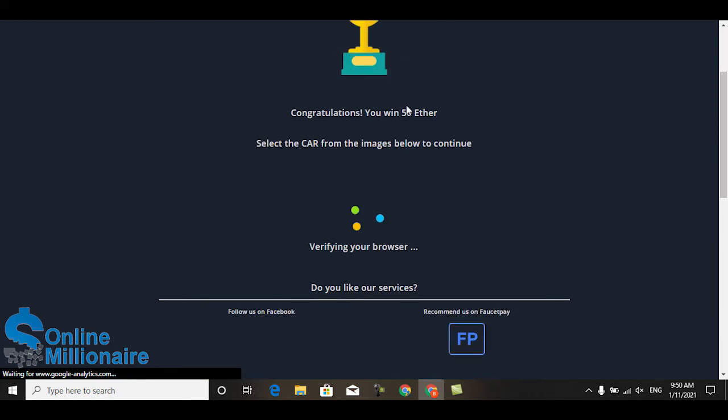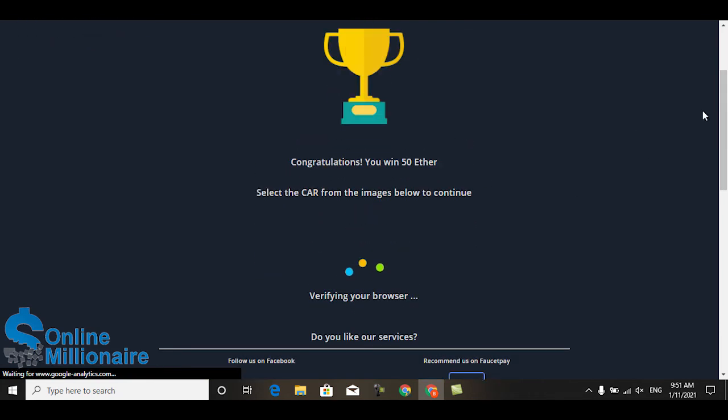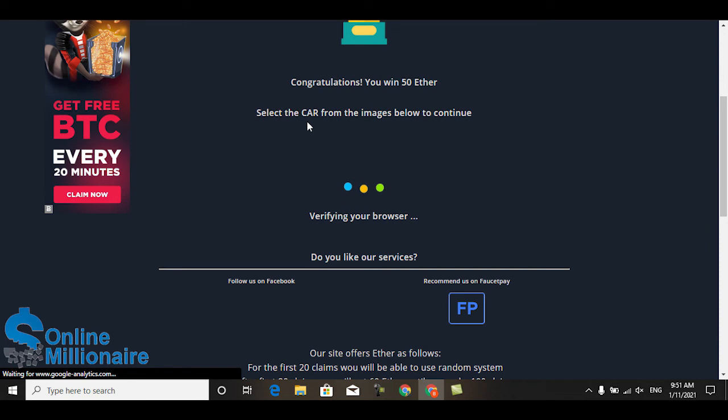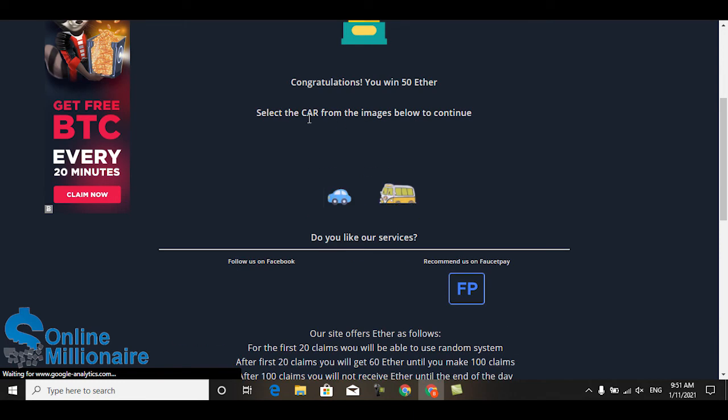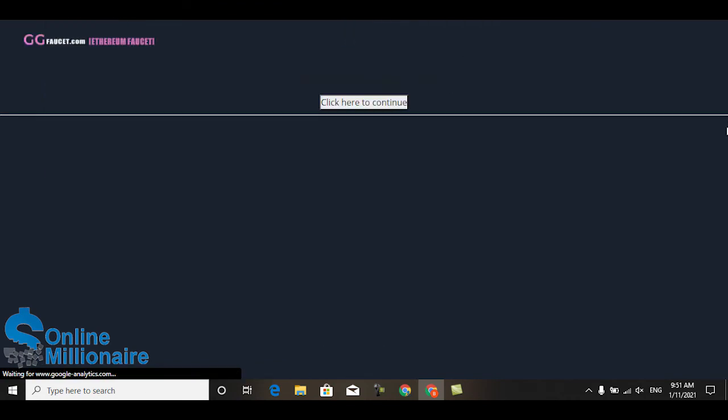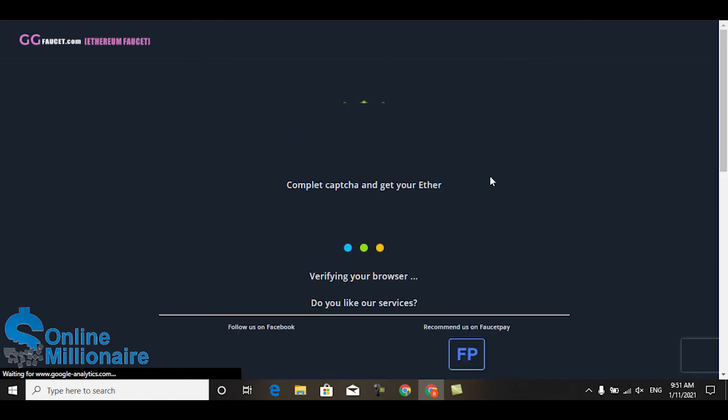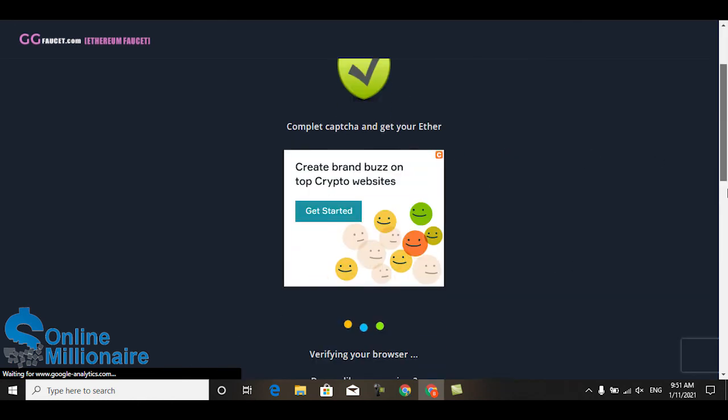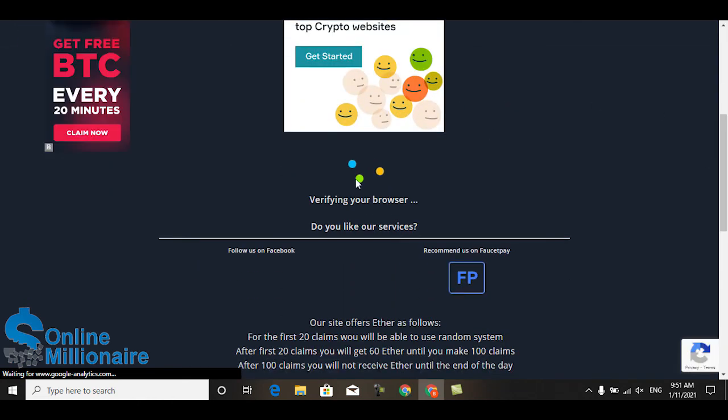And this one tells you to solve the captcha. Choose a car. Okay, this one is a car. And after that, just click here to continue and complete the captcha.